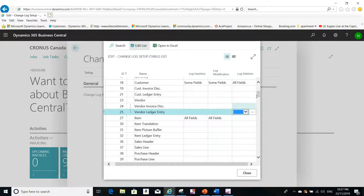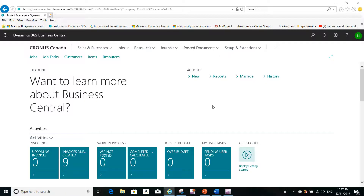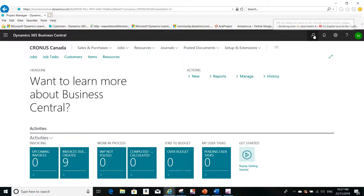Keep in mind that the more tables you select here, the slower the system will be, and the more data you will have in the change log entries. This might slow things down and generate unnecessary log information. It's better to select only the critical tables that you want to trace.